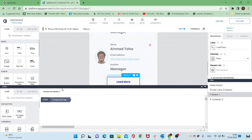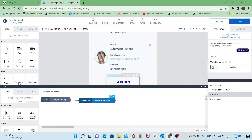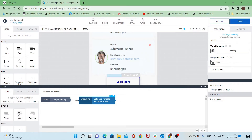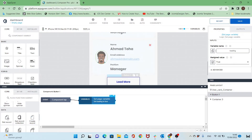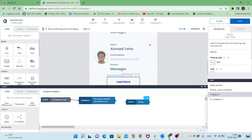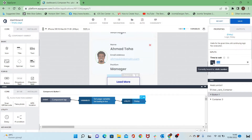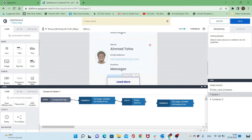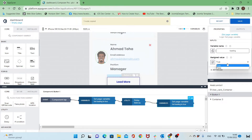Let's go to the logic of the button. When clicking on load more it will change the loading variable to be true. Then I will add a delay and set it again — let's change the value of this delay to be one second, and then change the value of loading to false.